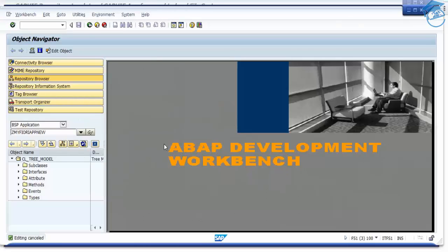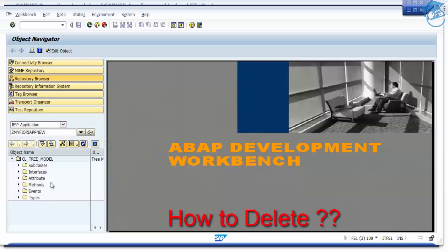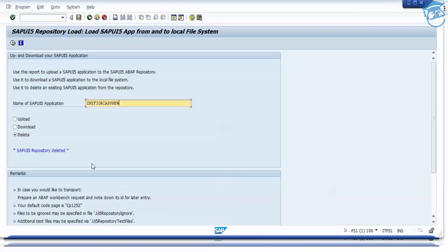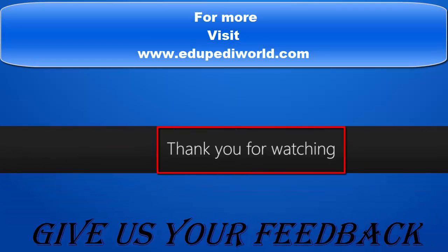This is how you upload your SAP Fiori application once you develop it. You can run it, test it, and after testing you can edit it by going to that particular file location. This is how you deploy a SAP UI5 Fiori application on an ABAP back-end system — upload, update, and delete. All options are possible. Thank you for listening. In the next session we'll see some other topics. Thank you for watching Edupedia World — stay tuned for more videos.